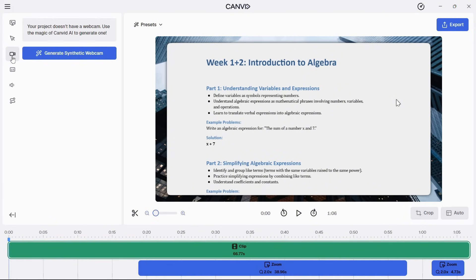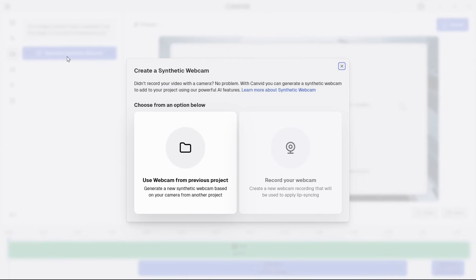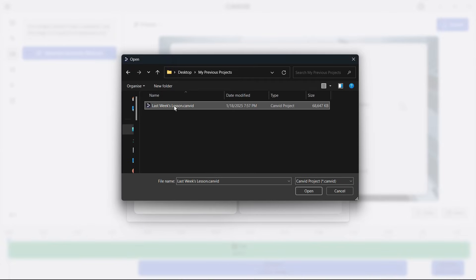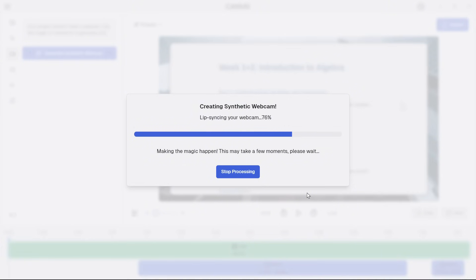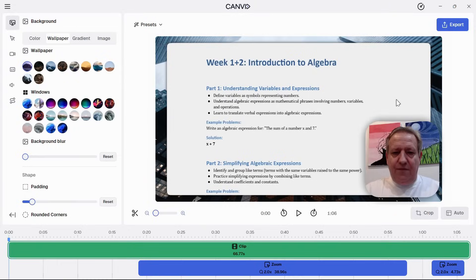Since I recorded this without using a webcam, Candid allows me to generate new synthetic webcam footage on the fly by using a prior Candid project with a webcam as a template. The AI model is now using the webcam template to generate new synthetic webcam footage with lip movements and expressions to match my audio. This feature is optimized to run on an Intel Core Ultra NPU and will be available publicly in the next few weeks.